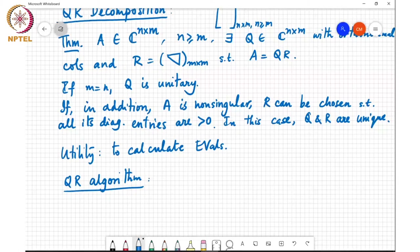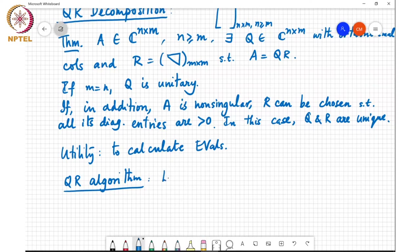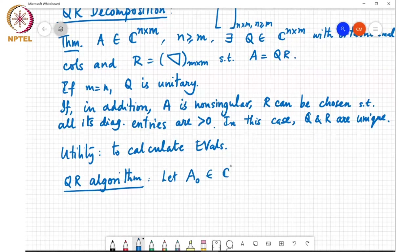Keep in mind that the QR decomposition by itself doesn't reveal the eigenvalues of a matrix. In particular, the diagonal entries of R are not the eigenvalues of A. But we can use this decomposition in the QR algorithm to find the eigenvalues. Let the matrix A, which I'll call A_0, in C to the n cross n — a square matrix — be given.